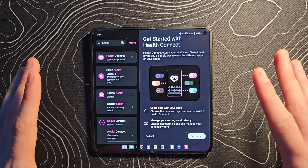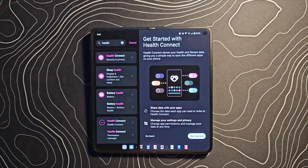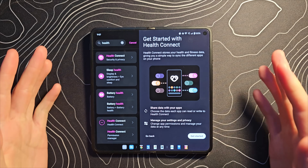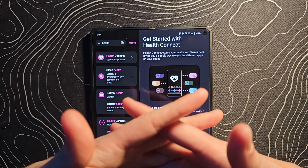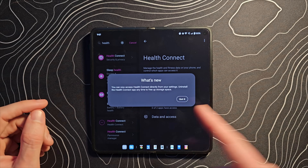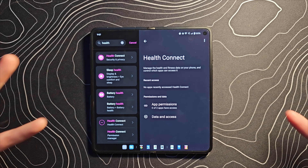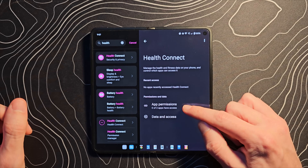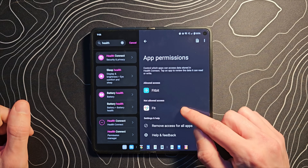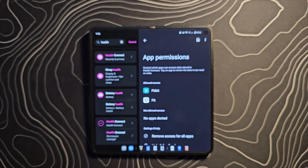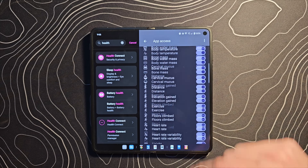HealthConnect is now integrated with the system. It stores your health and fitness data, giving you a simple way to sync different apps on your phone. It can be frustrating having all these different health tracking apps — this brings them all together. You can access it directly in settings. You can uninstall the HealthConnect app at any time to free up storage since it's built in. Here I can allow Fitbit and Google Fit to have access and they'll sync data with each other.